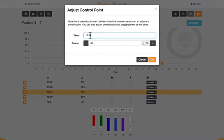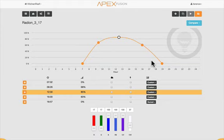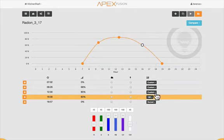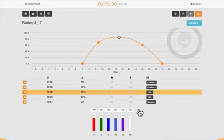You can change the schedule either with the graph or by manually entering time and intensities. In addition to this, it's very easy to set the color profiles by selecting presets or even changing sliders to match your exact preferences.